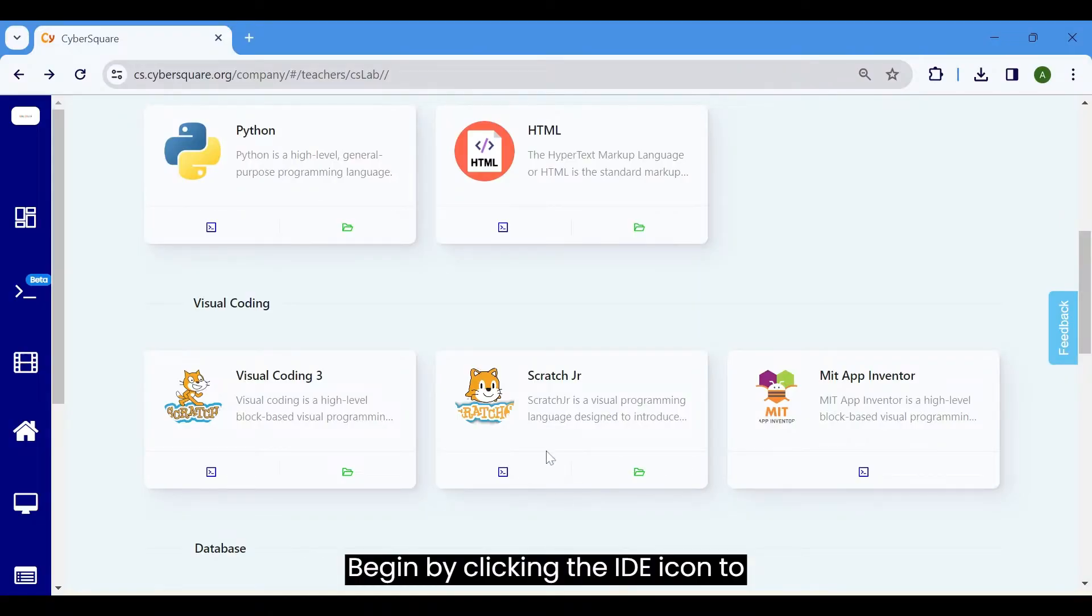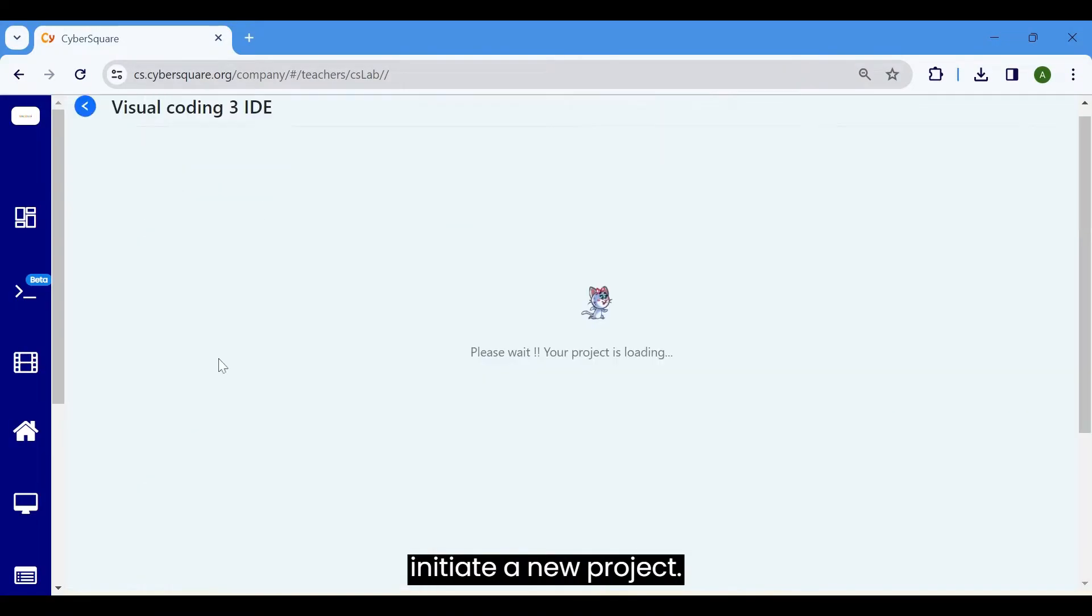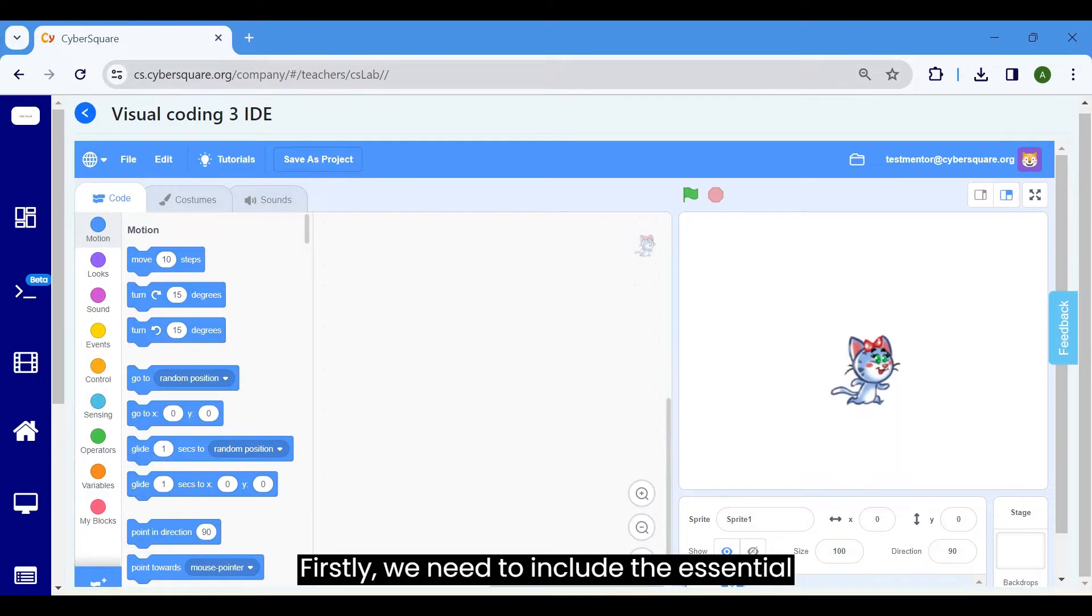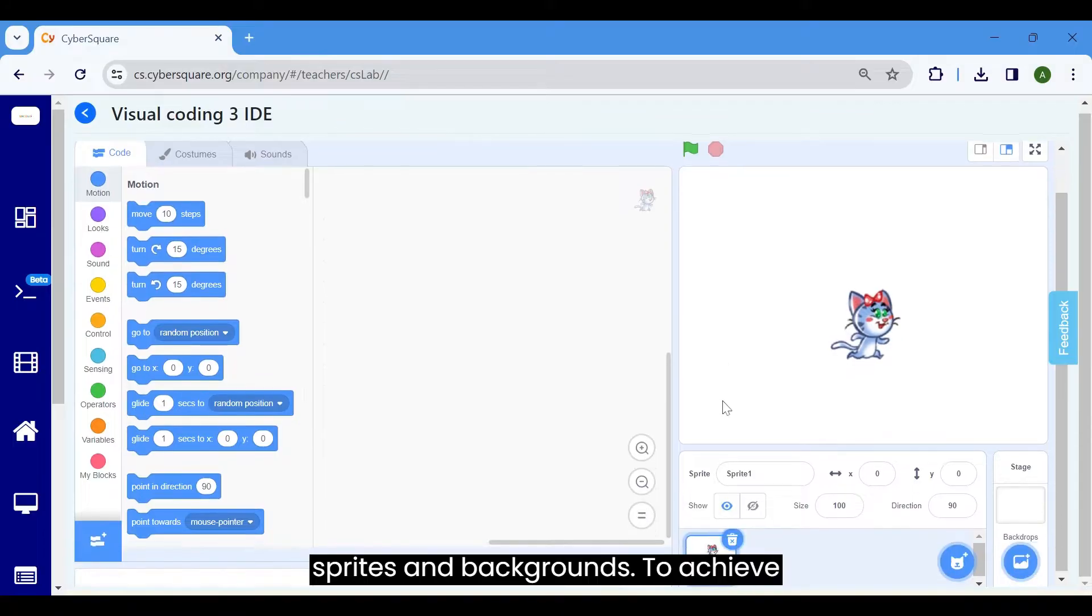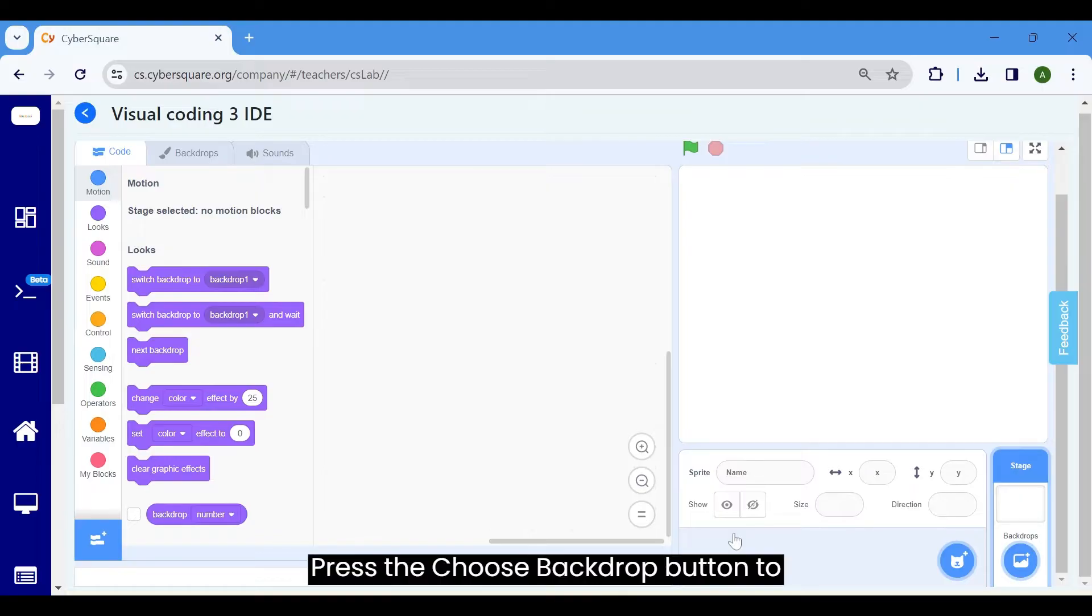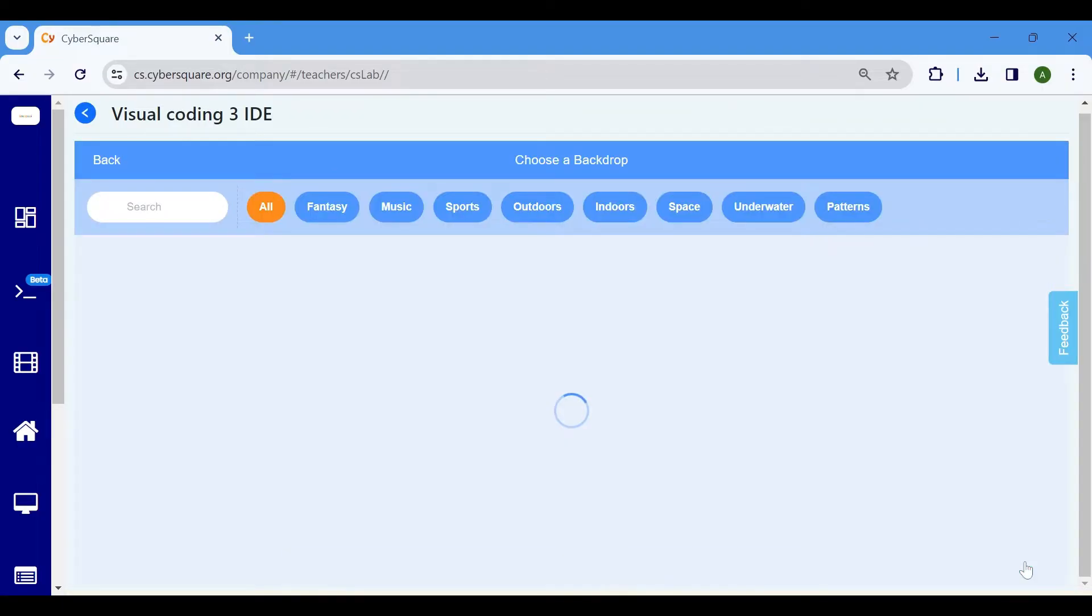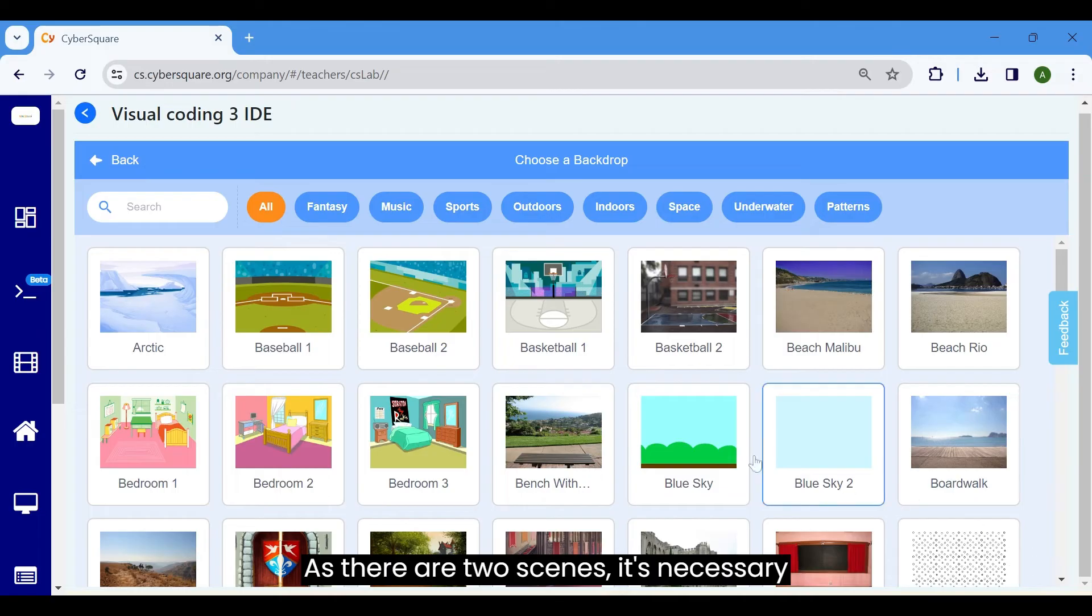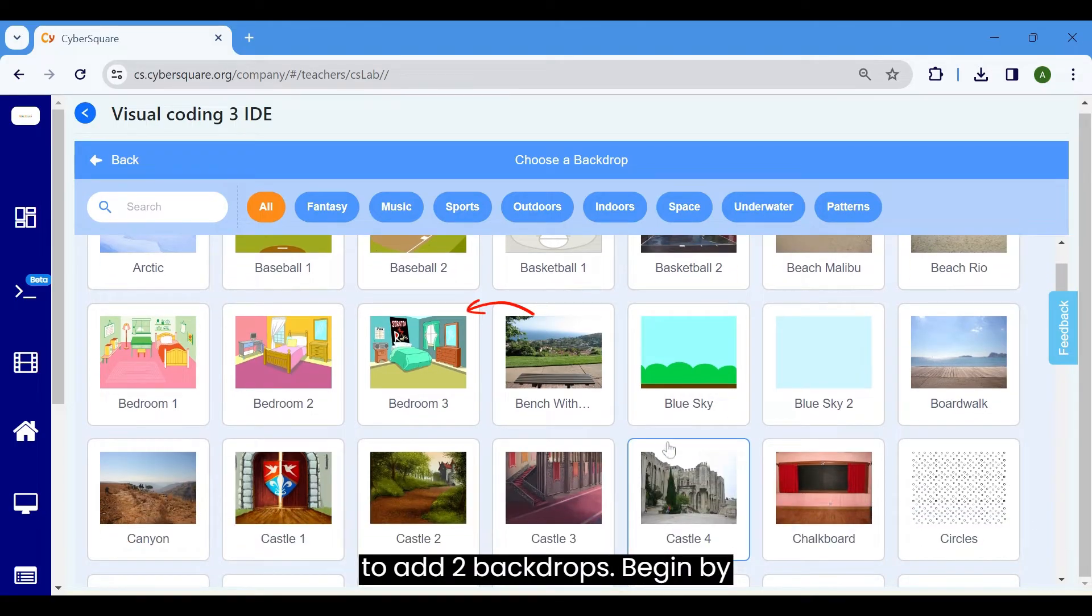Begin by clicking the IDE icon to initiate a new project. Firstly, we need to include the essential sprites and backgrounds. To achieve this, eliminate the default sprite by clicking the delete button. Press the choose backdrop button to incorporate backgrounds for the stages. As there are two scenes, it's necessary to add two backdrops.